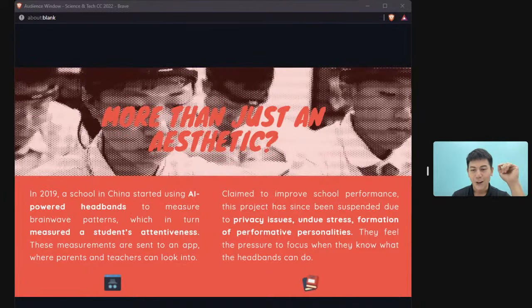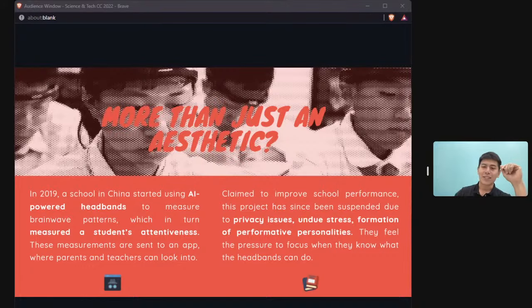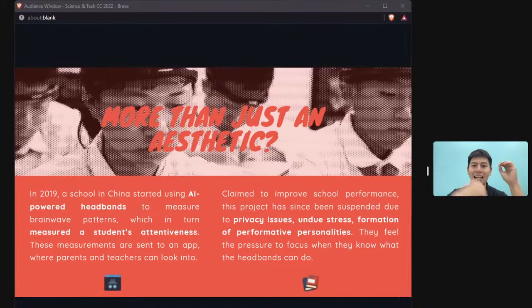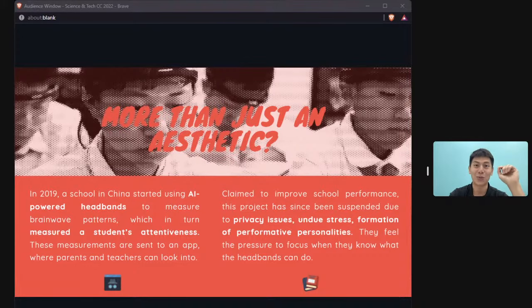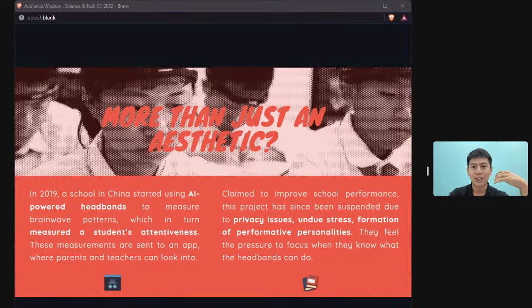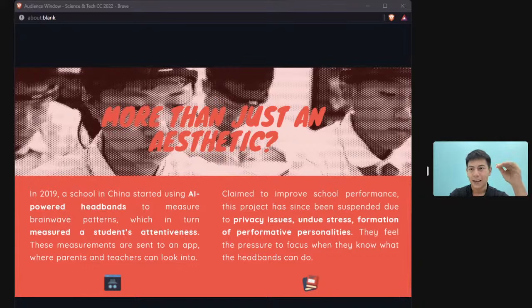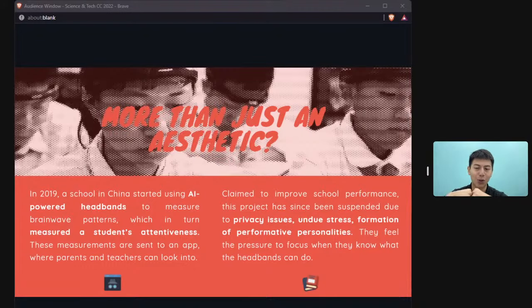In China, a particular school developed a headband that measures brainwaves to determine whether students are paying attention in class. While this allows teachers to monitor attention, it raises serious concerns — wearing a device that monitors your thoughts could cause enormous stress among students.